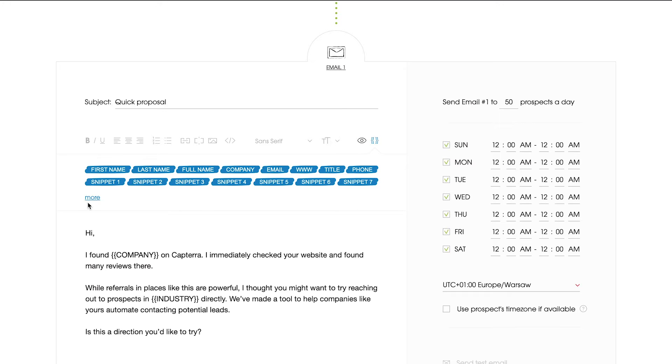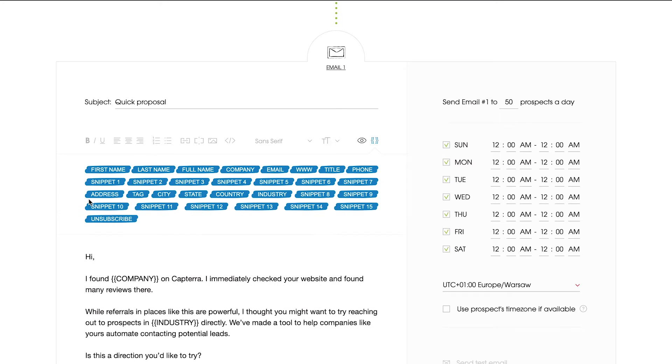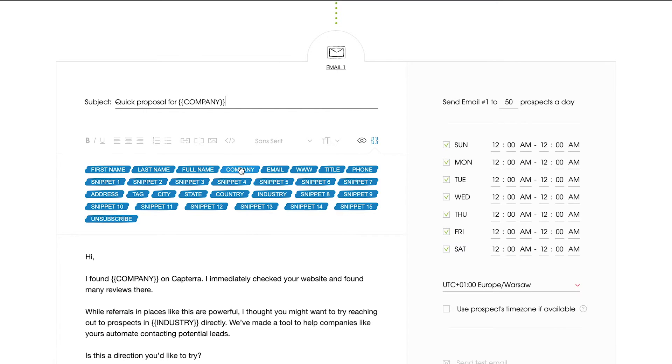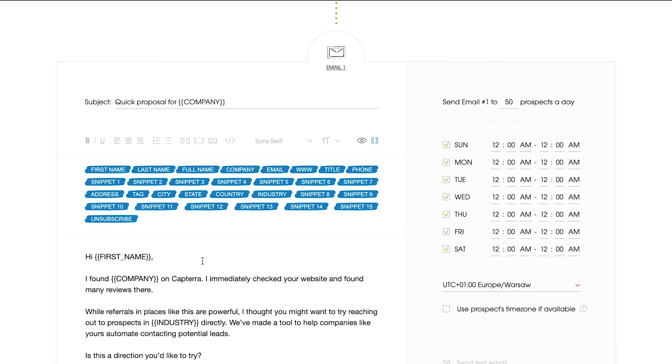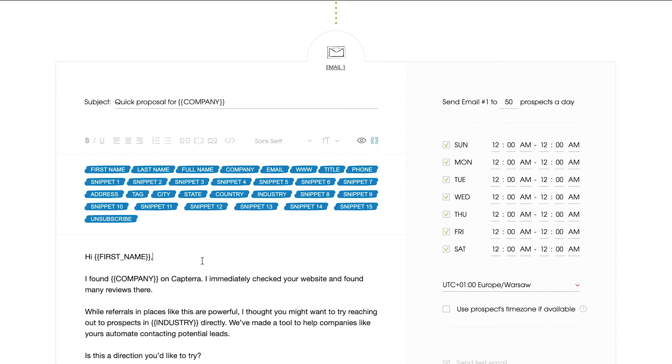You can use the blue custom fields, we call them snippets, to personalize the content of your emails. In case you forget to add this data to your prospects database, the sending for them will be paused. If this happens, you'll see a red dot next to the tab to check.